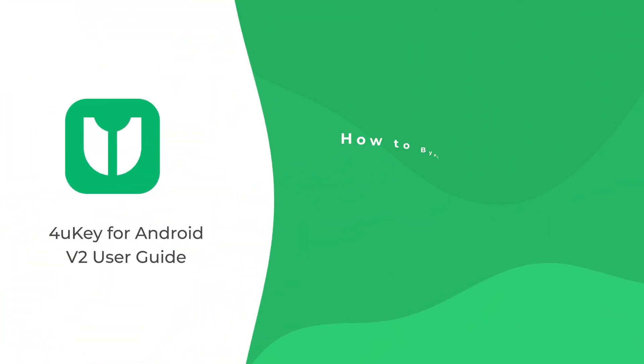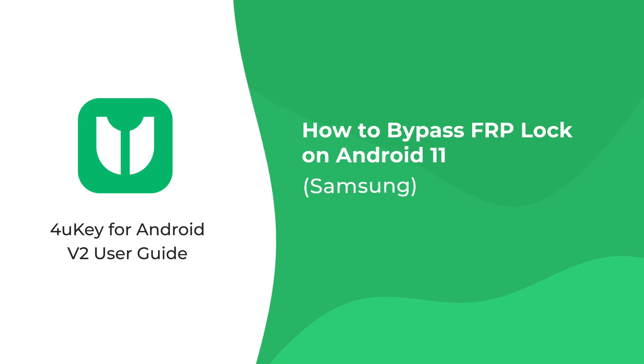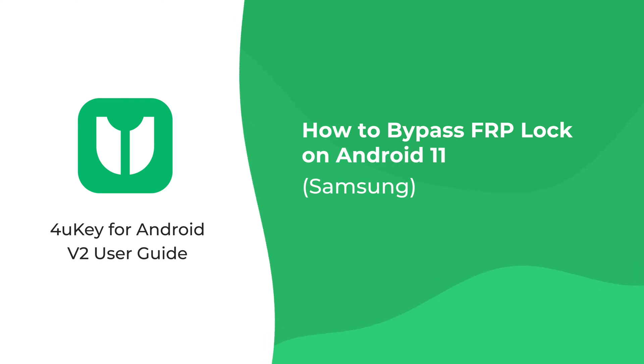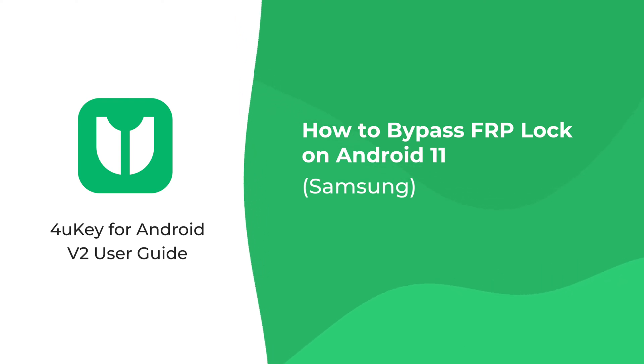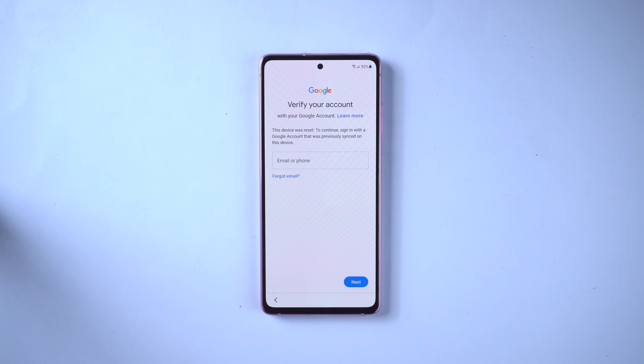Welcome to Tenorshare channel. This is the fourth episode of 4uKey for Android user guide. How to bypass FRP lock on Android 11 device.